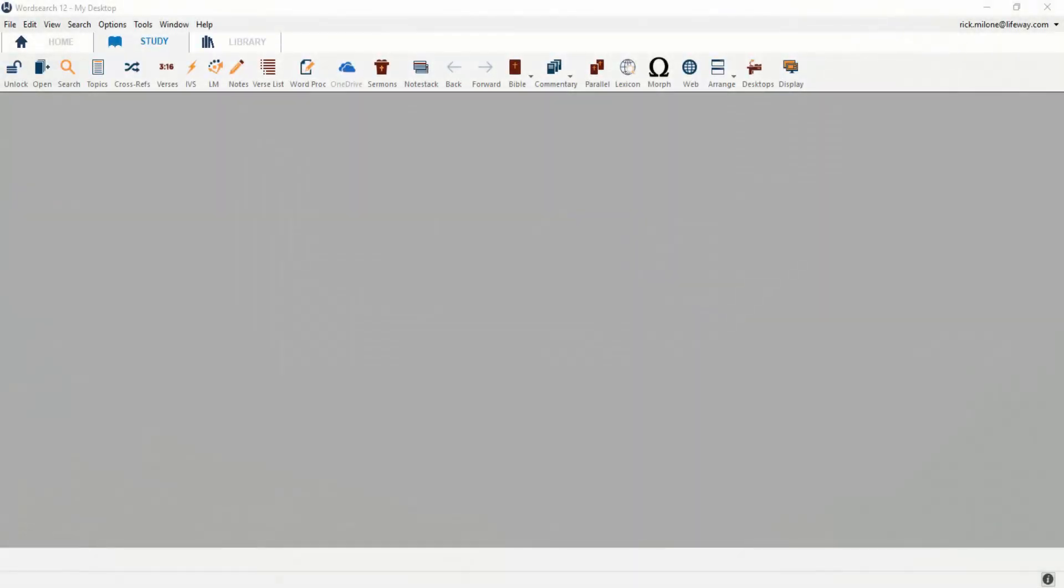Hey everyone, Rick here at WordSearch and I'm so excited to show you some of the new and updated features inside of WordSearch 12. One of the new features added into WordSearch 12 is Microsoft OneDrive integration.